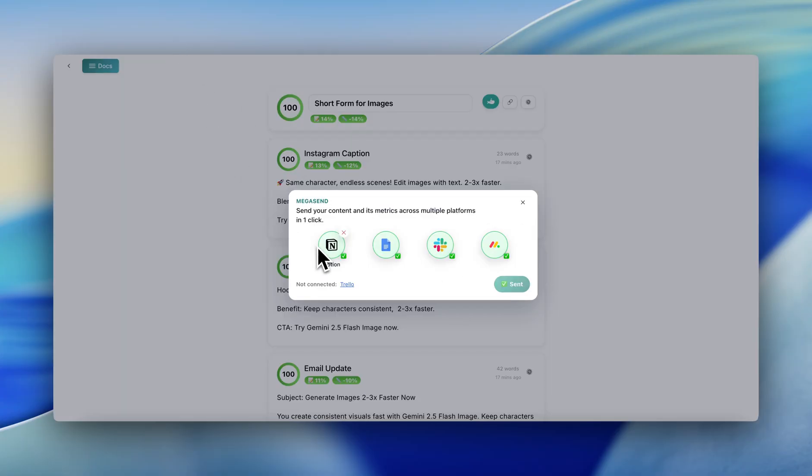It's simple. One click and your content and its metrics are visible where you work. Your team is connected. Check out Subdraft AI today starting with a $5 one-time fee. Thanks for watching.